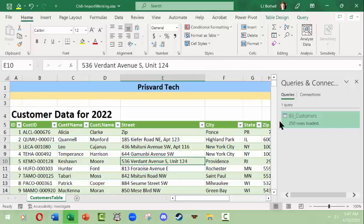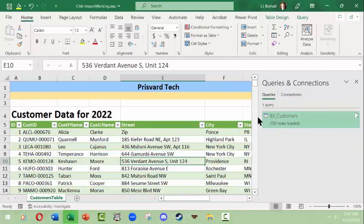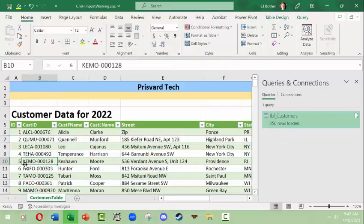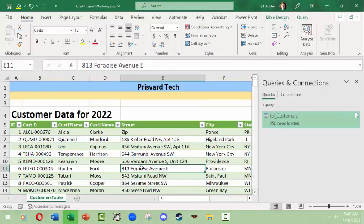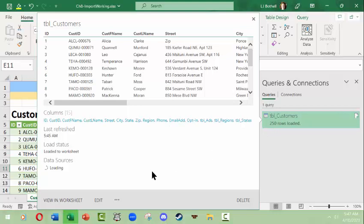And one thing that popped up automatically was a Queries and Connections panel. This pops up to indicate that this table of information in fact came from a different location rather than you typing it in or copying and pasting it from somewhere else. And it's indicated that wherever it came from and it says it's a Load Status, Load is to date to Worksheet Data Sources Loading.